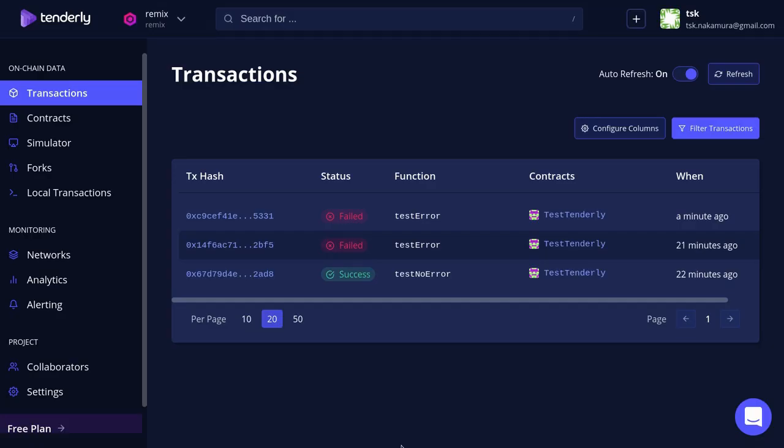So that is how you use Tenderly to monitor smart contracts and send notifications.